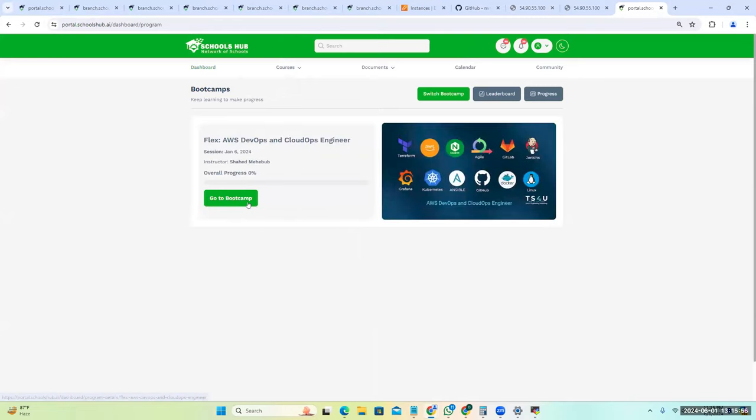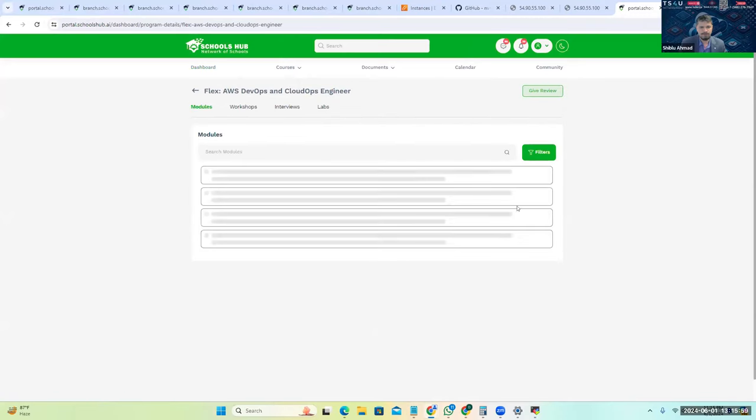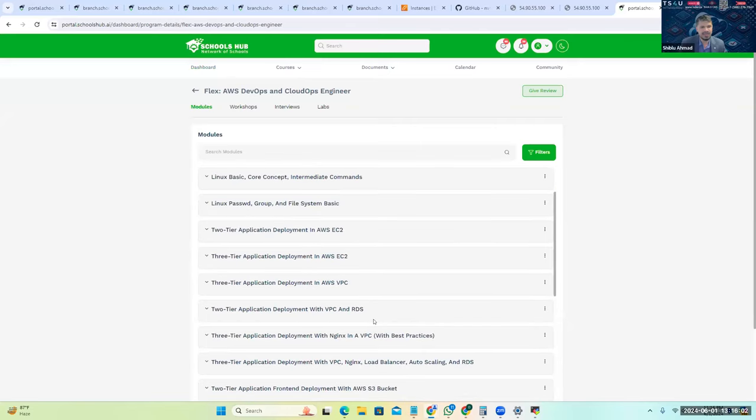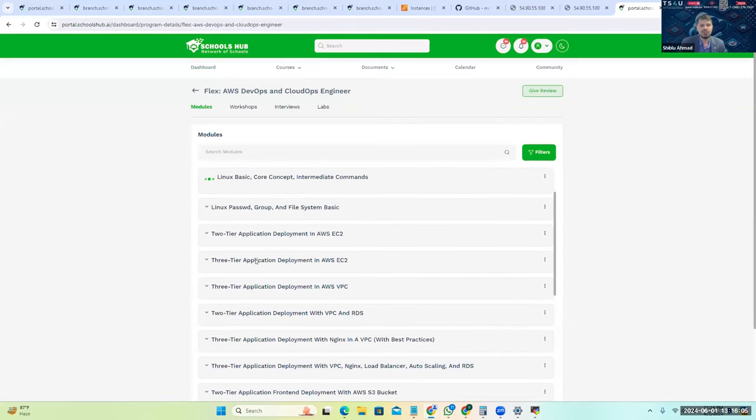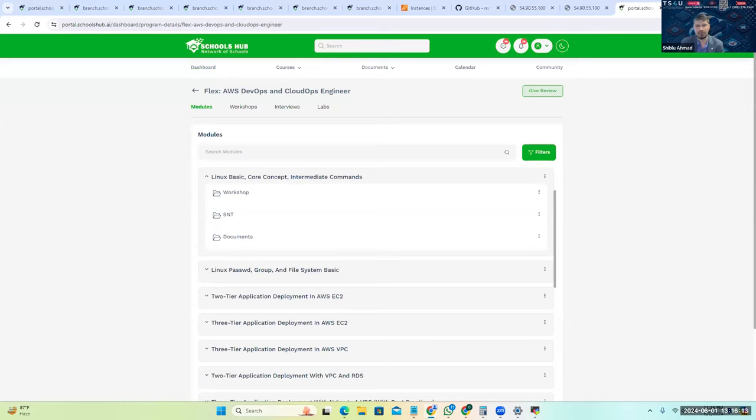And go to the bootcamp. Go to Linux, Linux basic. So Farah, this is needed for almost everybody, as much as possible.